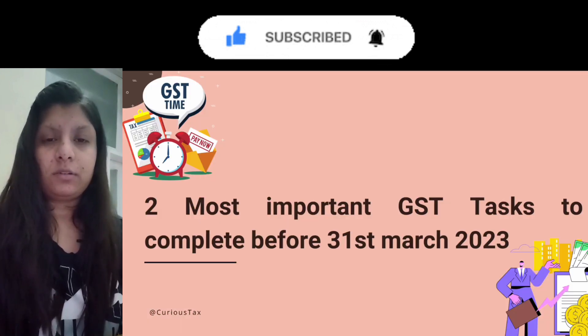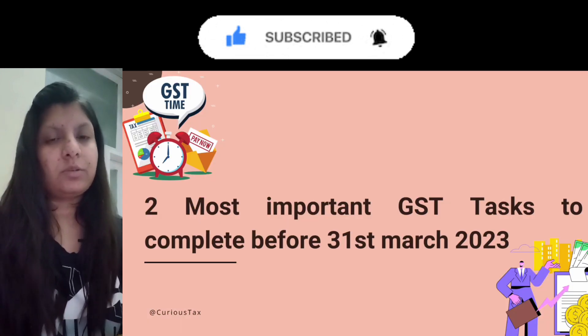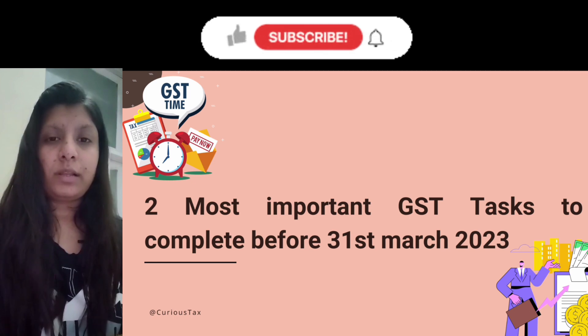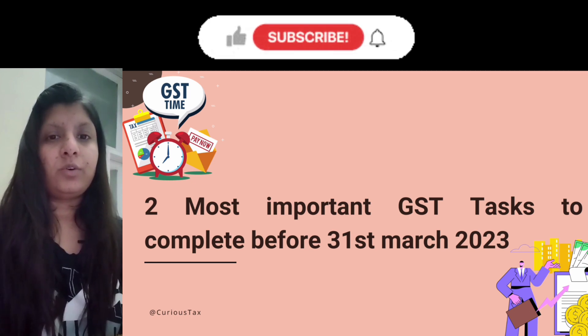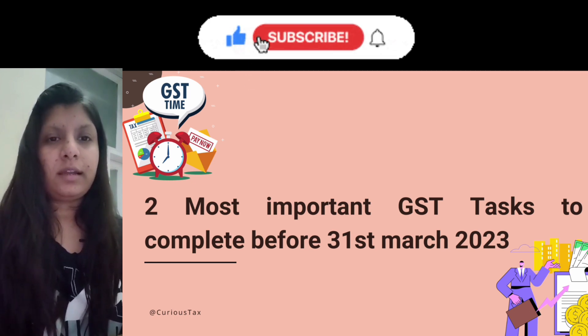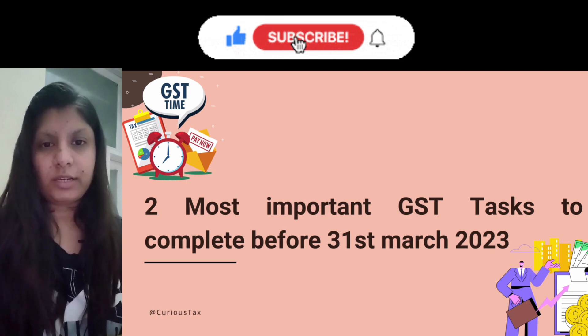If you have any doubt about this video, you can ask me via email or in the comment box. If you found this video helpful, don't forget to like and share the video and subscribe to the channel. Thank you for watching.